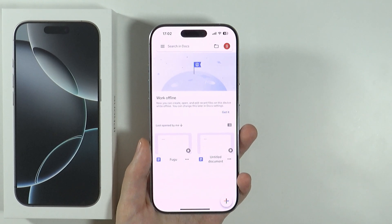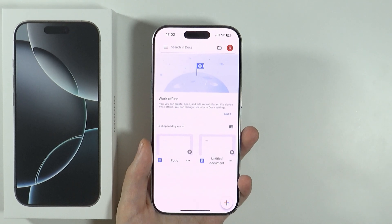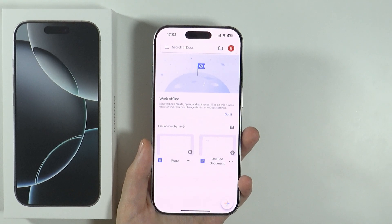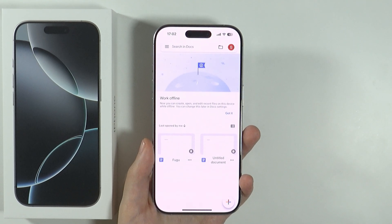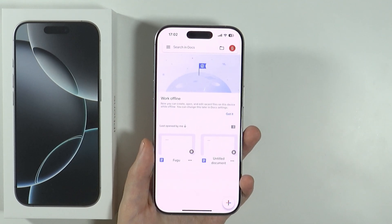Hello, in this video I'm going to show you how to save a document file from the Google Docs app to the Files app on iPhone 16 Pro and Pro Max.